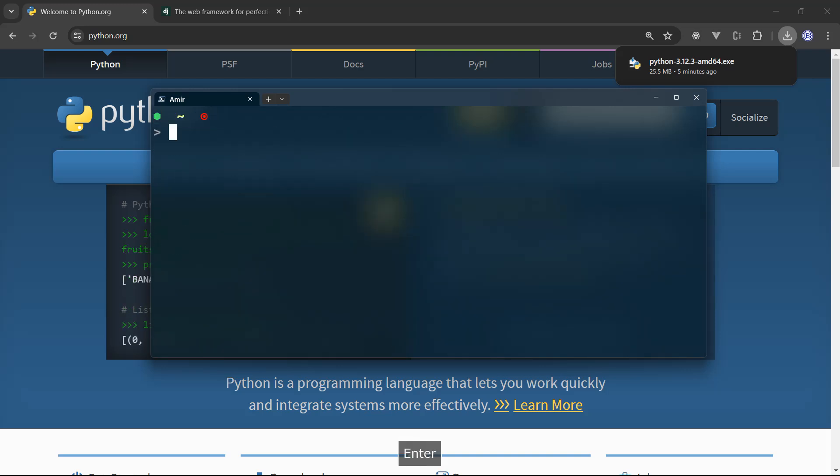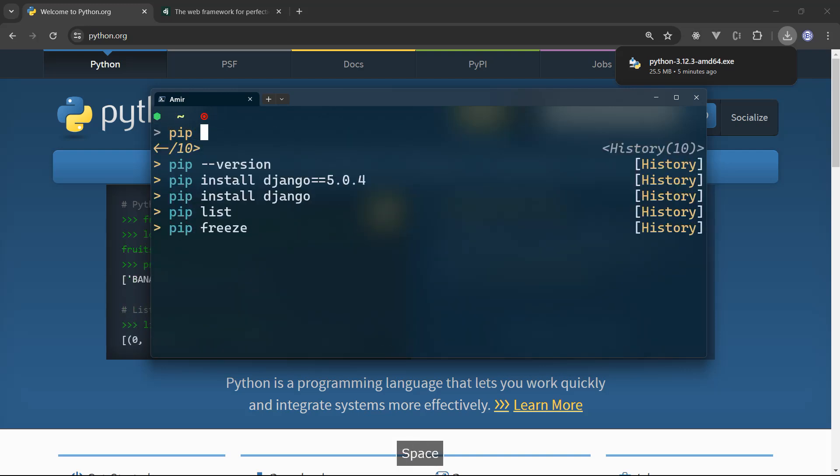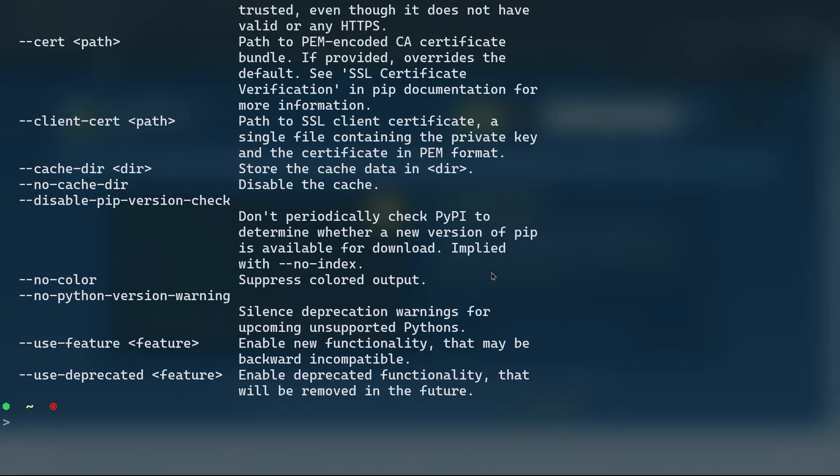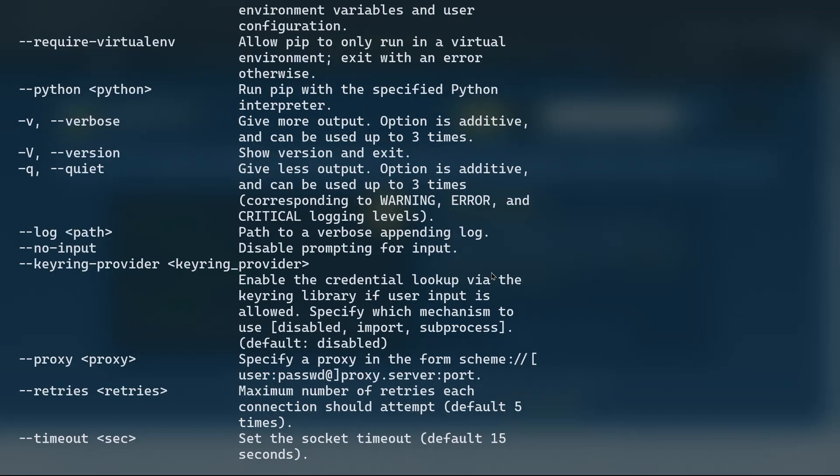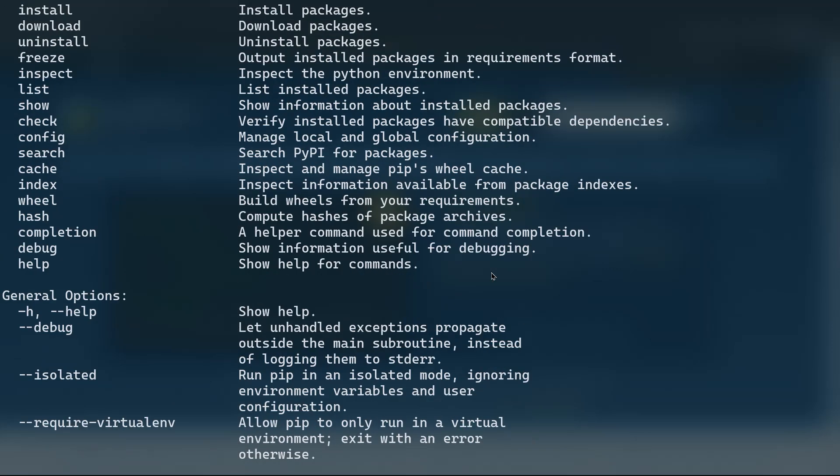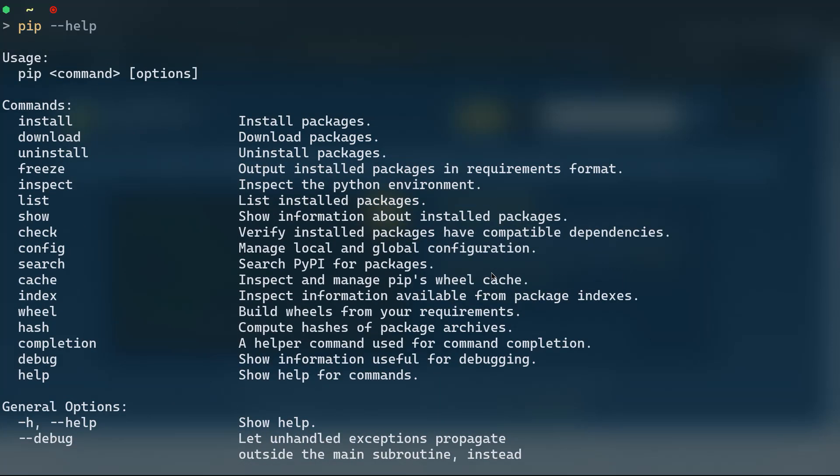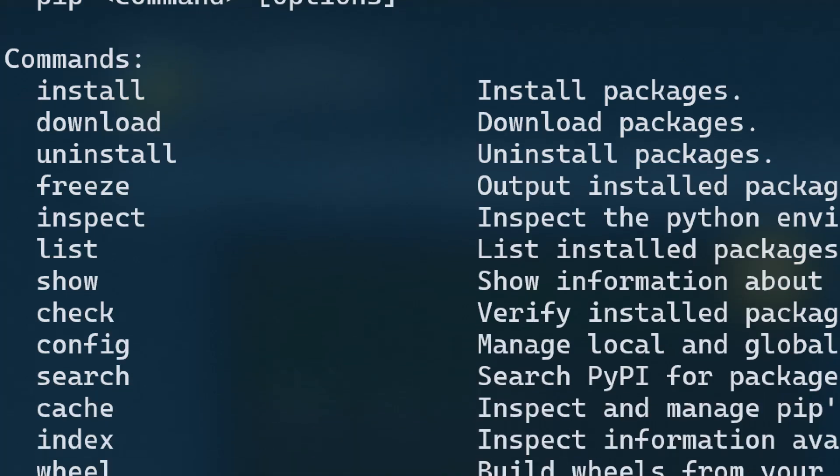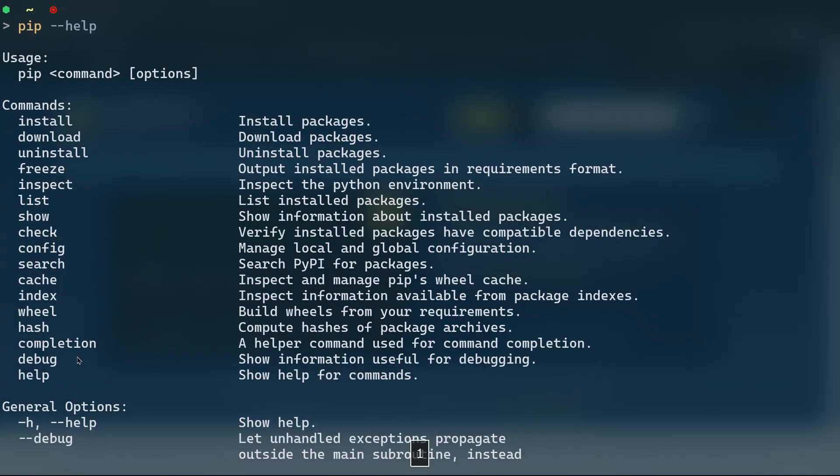You can also do pip help or pip hyphen hyphen help. So that's going to give you help flags if you're going to use pip to install third party libraries. Some of the most important pip commands is pip install. That's very important. We're going to install different packages using that command. Also, you can download packages via pip download, you can uninstall, you can do freeze, and that's going to output the installed packages that you already have installed on your machine. And you can see that there are a lot of commands that you can use with pip.